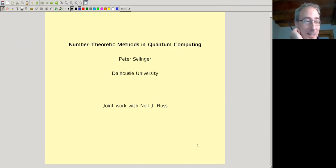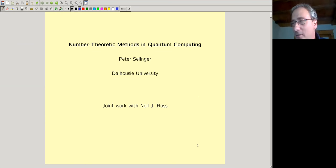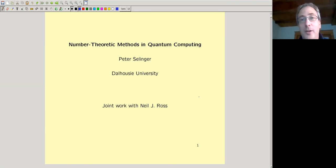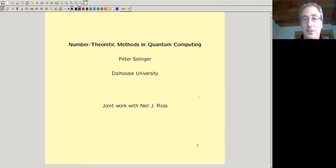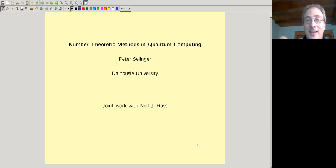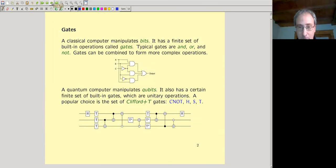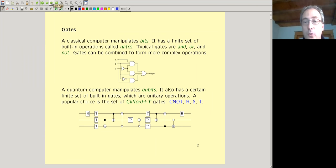Thank you David. This work I'm going to tell you about is almost seven years old. When giving a colloquium, one has a choice between talking about the most recent research or the most fun research. This is definitely the most fun thing I can talk about. It's mostly for the people who haven't seen it before. It's about number theoretic methods in quantum computing. Classical computers manipulate bits and quantum computers manipulate quantum bits.